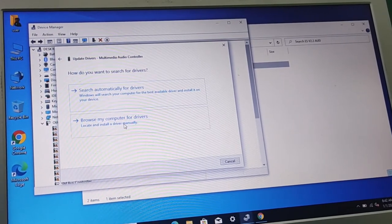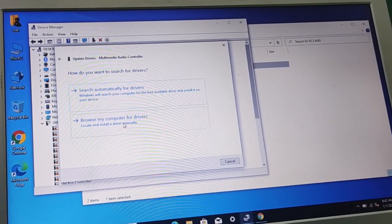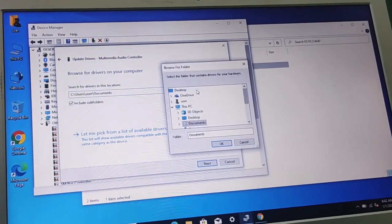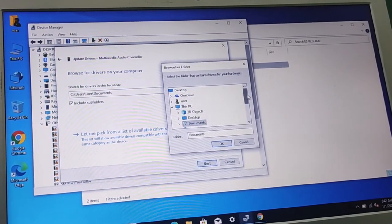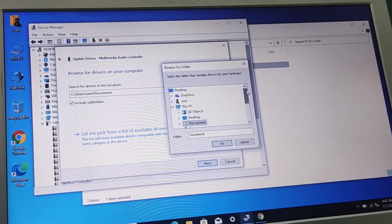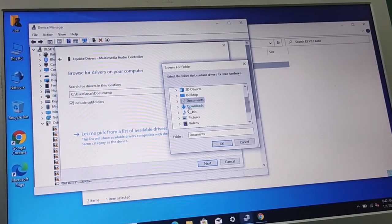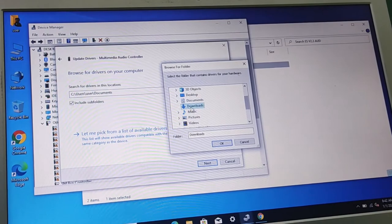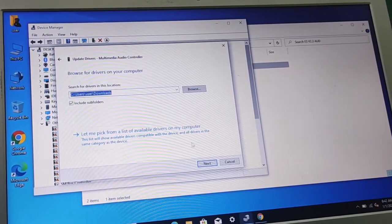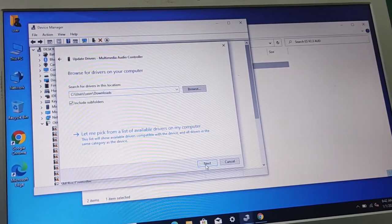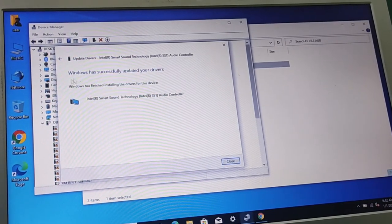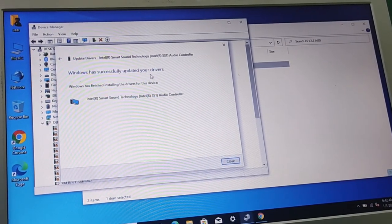Select 'Browse my computer' — you have to select where the files are. Select Browse and search for the Downloads folder. These are the files — select OK and then Next. As you can see, the driver has been installed.